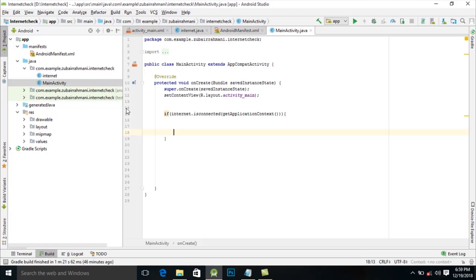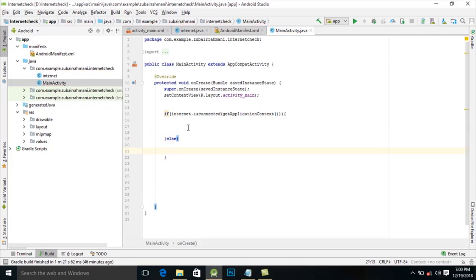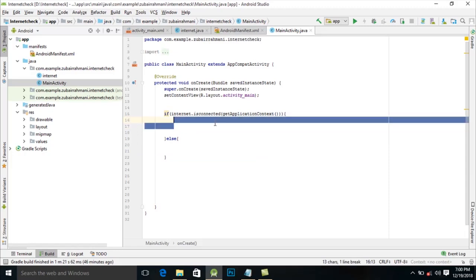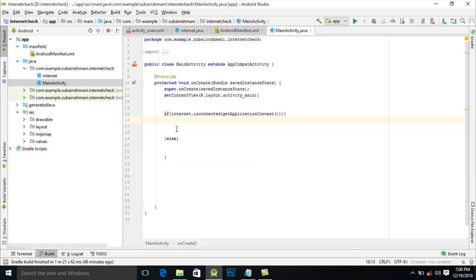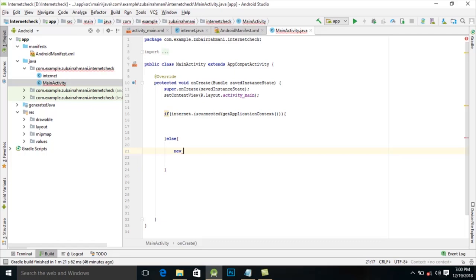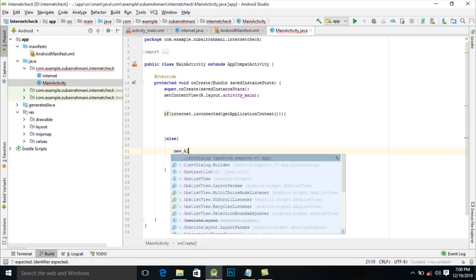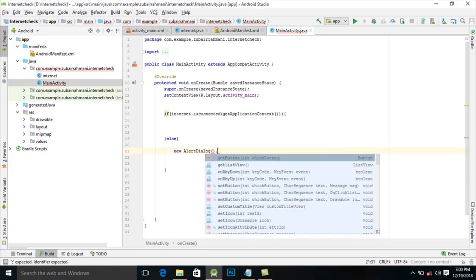Now we need to show the dialog, so for that use else. Here you can write code for when the user is connected, then write your code here, else if not connected, you will create a new AlertDialog. Here is AlertDialog dot Builder.